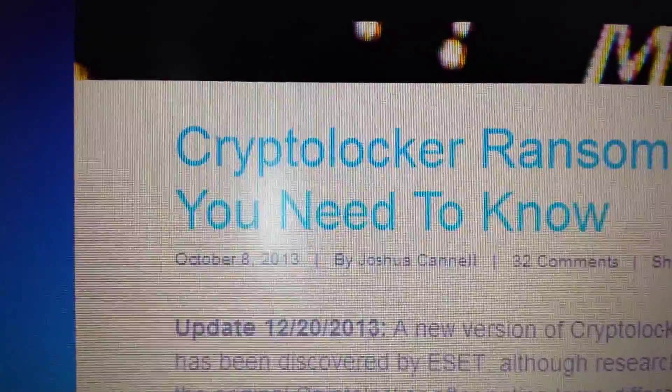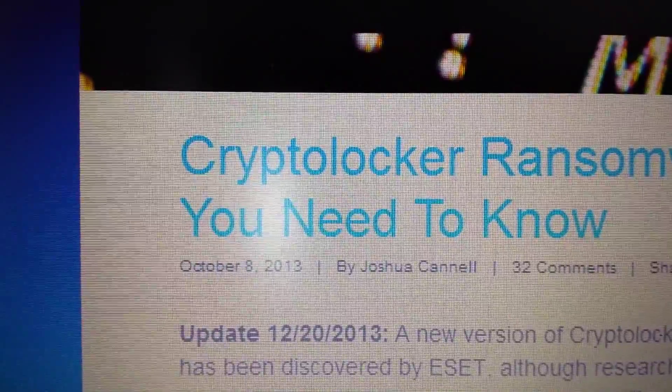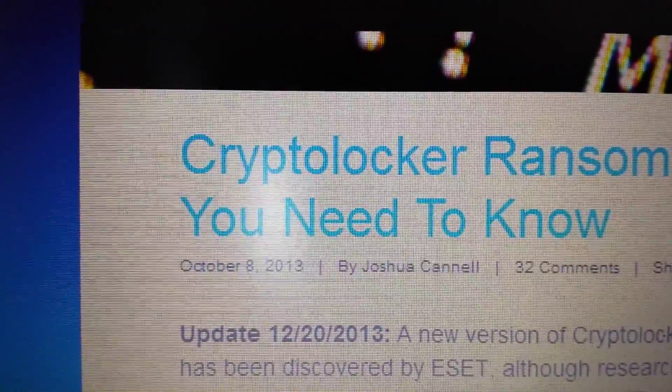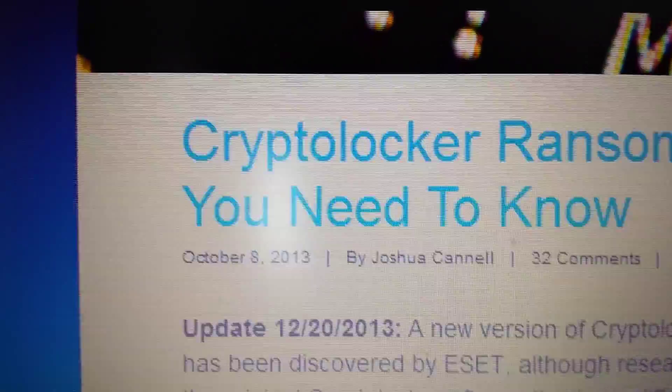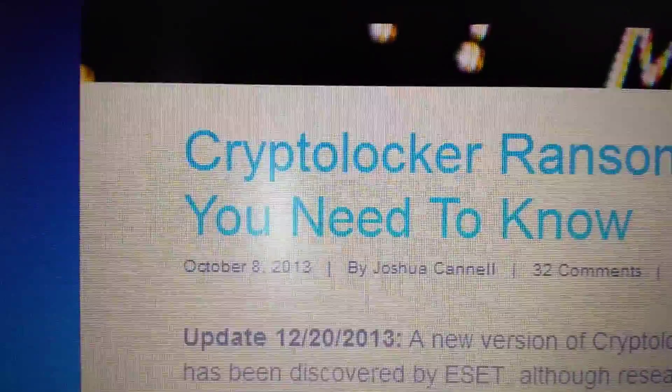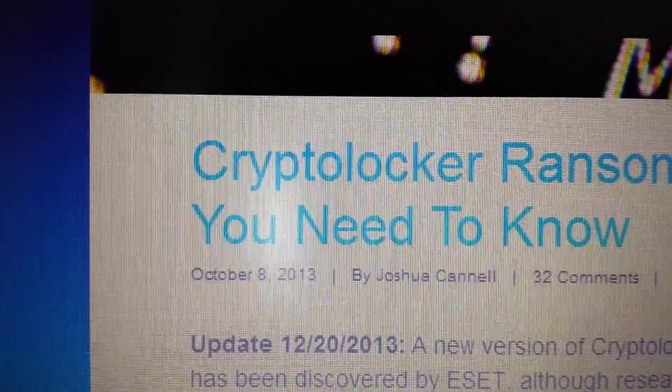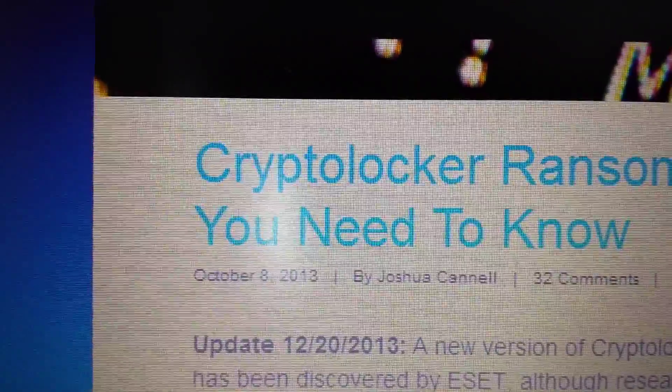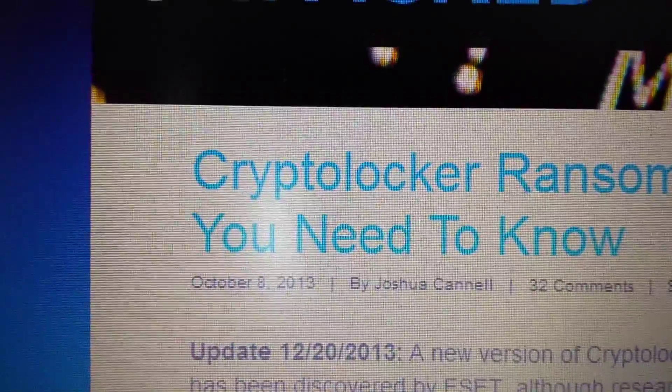First and foremost, the first thing you need to do is go in and do a system restore to a previous point before you were infected with this particular ransomware. This will work for most you guys but not all of you.